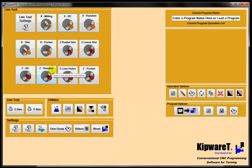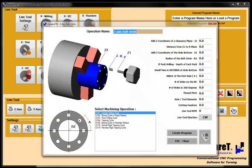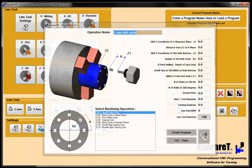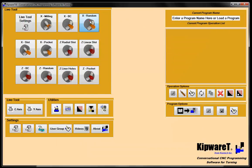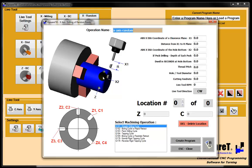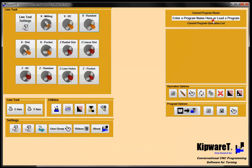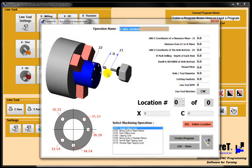We can also do a bolt circle on the face, random holes on the OD where the user inputs the location, and random holes along the face, again where the user is inputting the location.